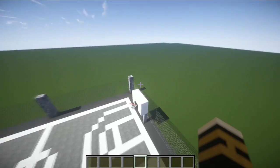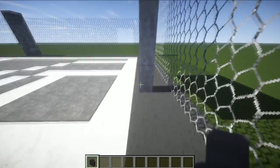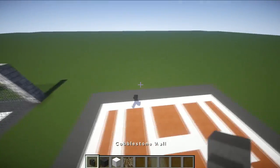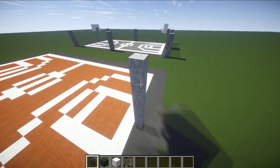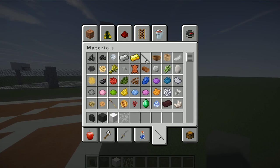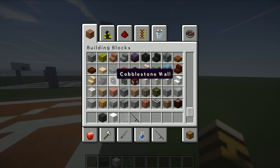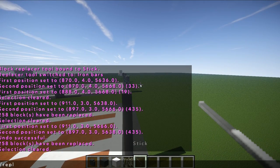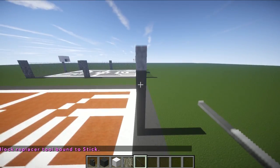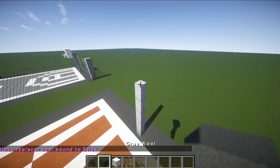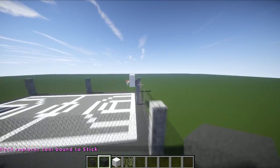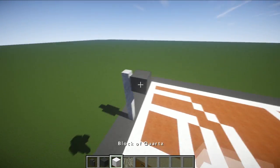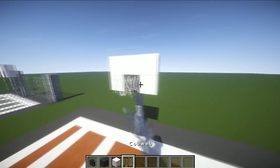Now we're going to build the basketball hoop. Grab cobblestone wool, grey wool, block of quartz, and some cobweb. In my texture pack there's a metadata for metallic blocks which I've used, but it doesn't really matter. Find the back of the court and go 1, 2, 3, 4, 5 blocks in. Add a grey piece of wool on the front and quartz on the side parts — that makes the backboard center. You can then put a cobweb in here for the net.